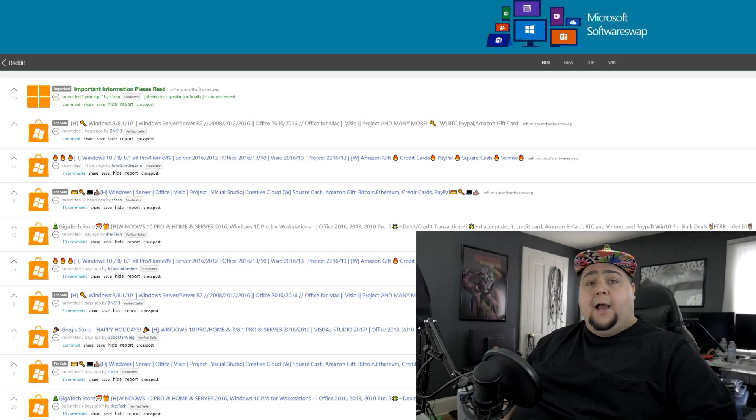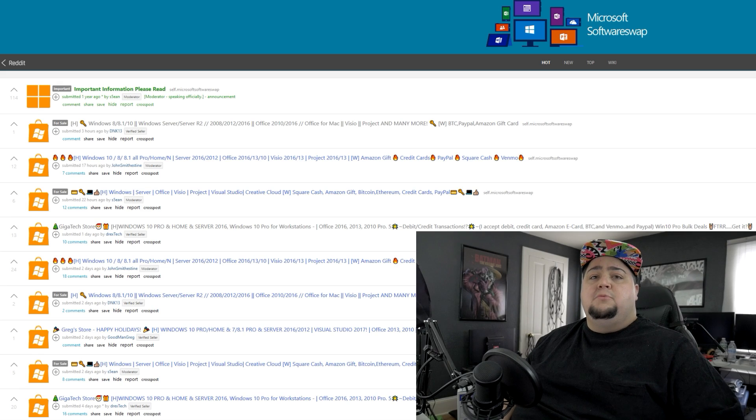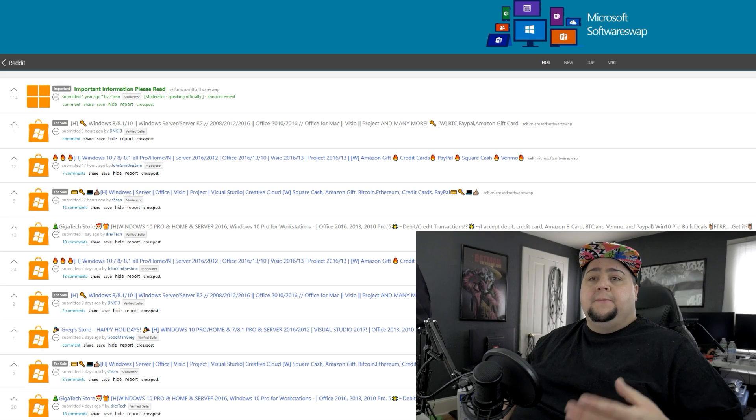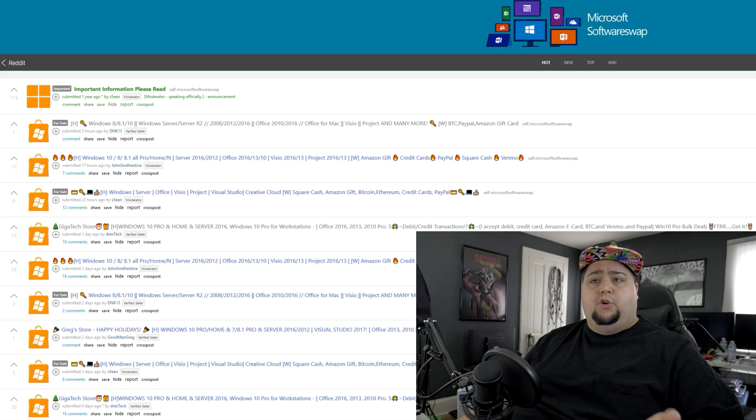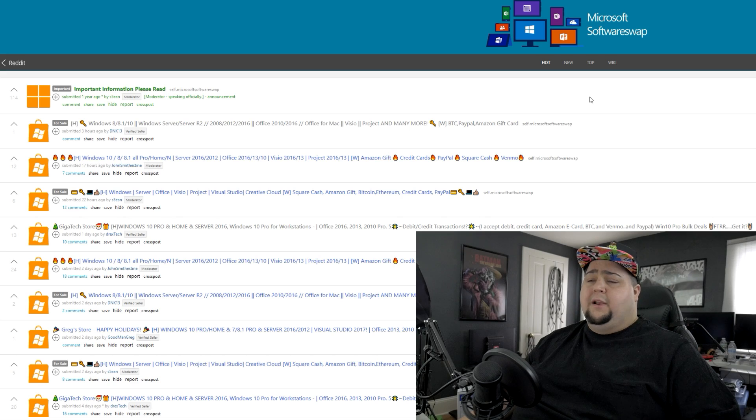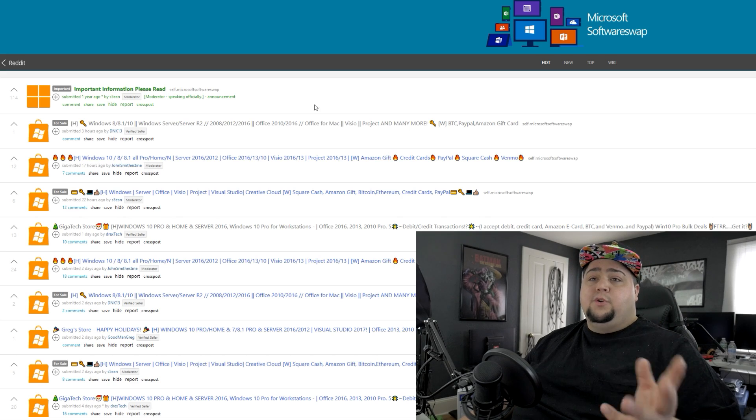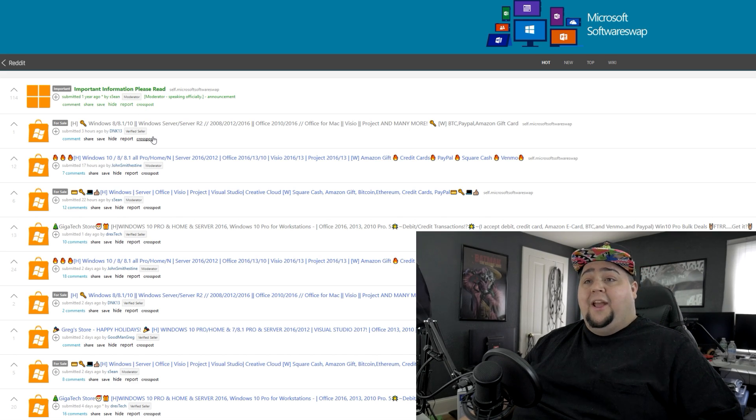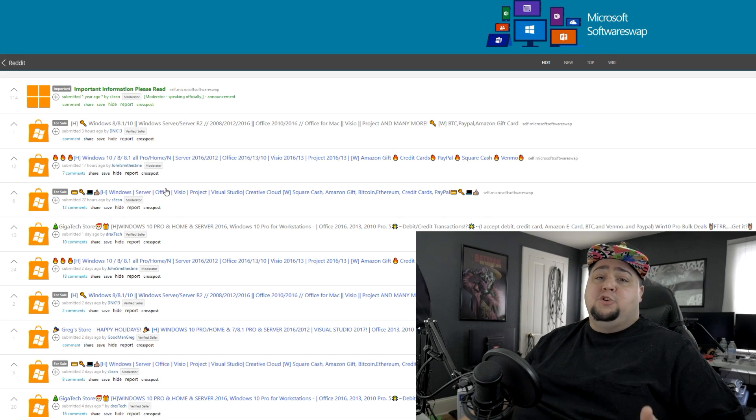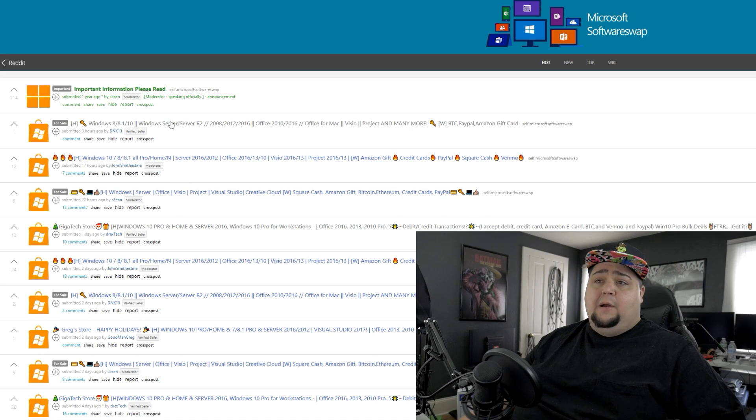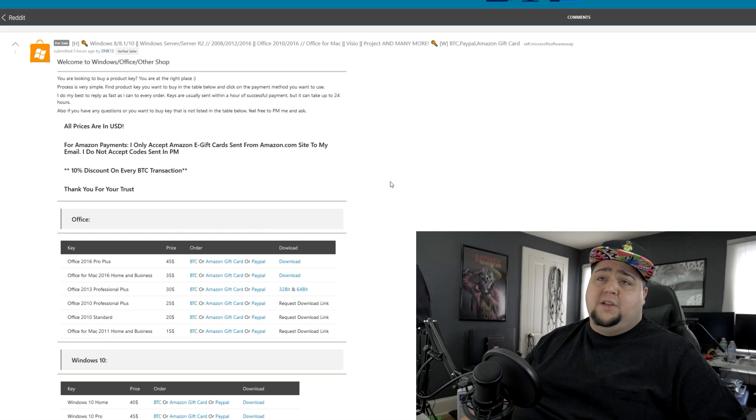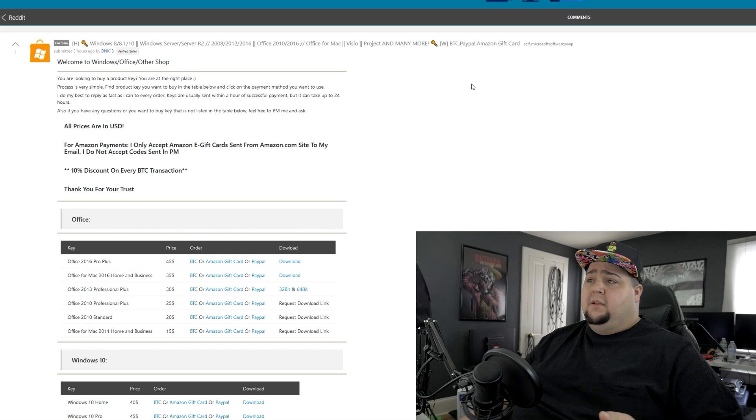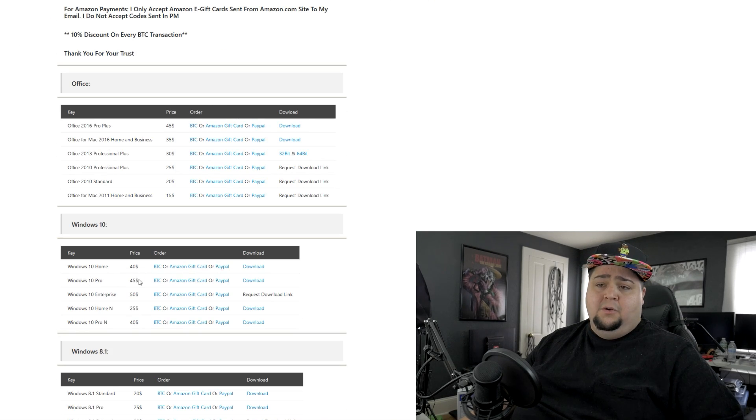But let's talk about a couple of the options for getting Windows keys that maybe you might have heard of to get them the cheapest. One place is over on Reddit. You can go over to Microsoft Software Swap and you can look around on there and you might be able to find a good price. Occasionally you might be able to find them for ten dollars or less.